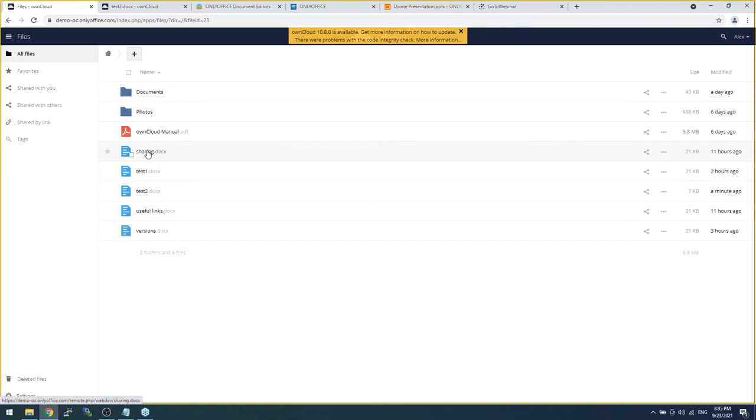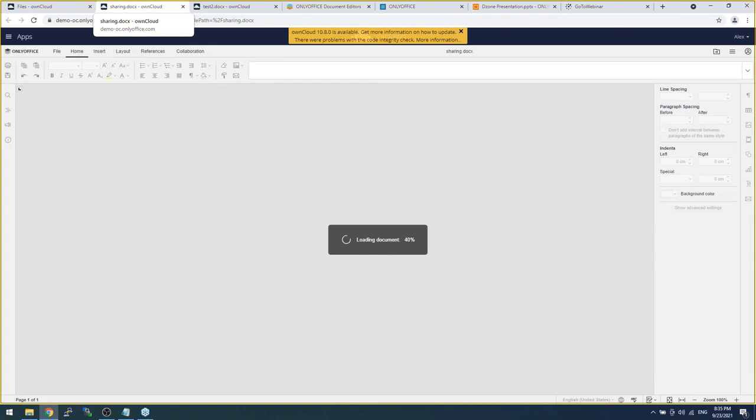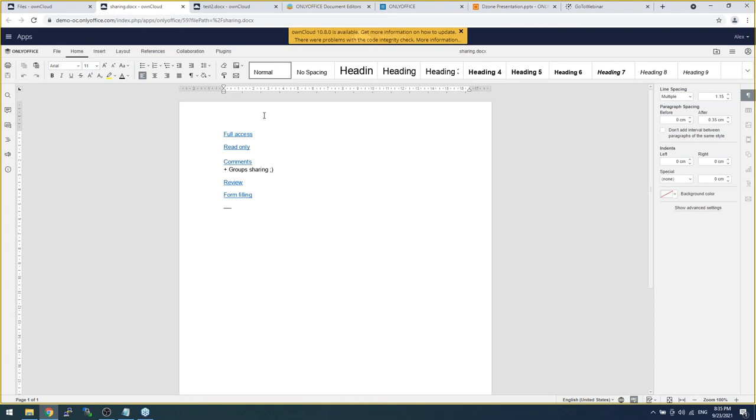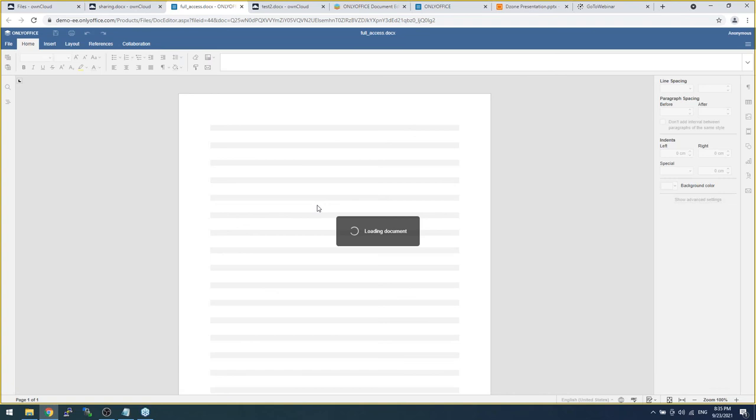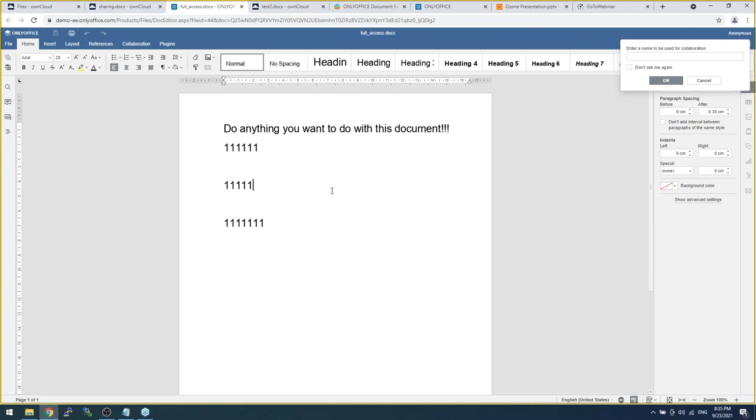The first one, sharing your documents. You are able to share your documents with different access rights. For example, I'm opening a document with full access. I'm able to do anything in this document. Absolutely anything.